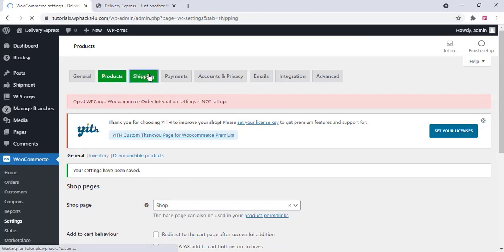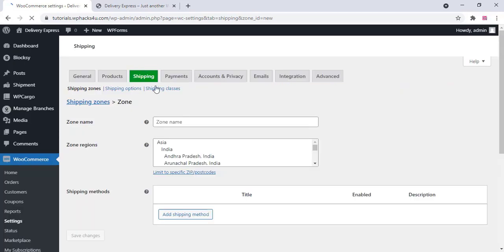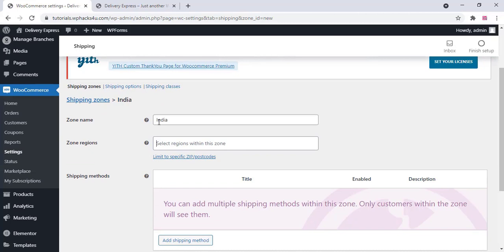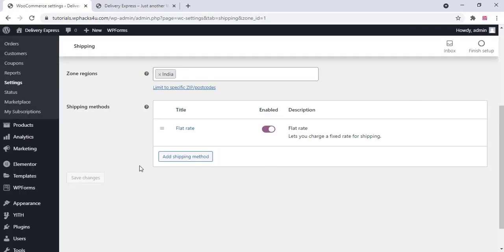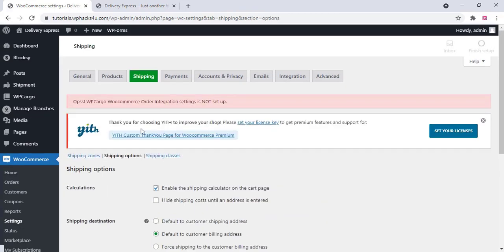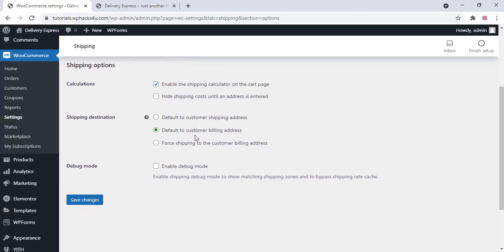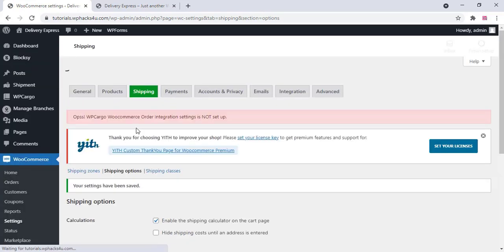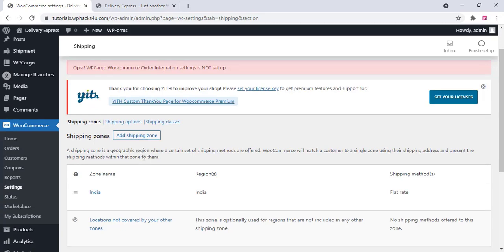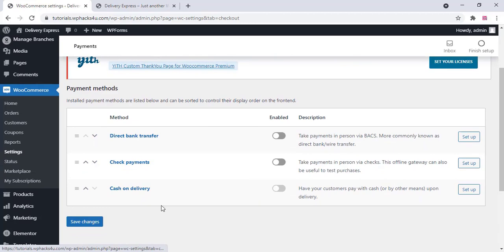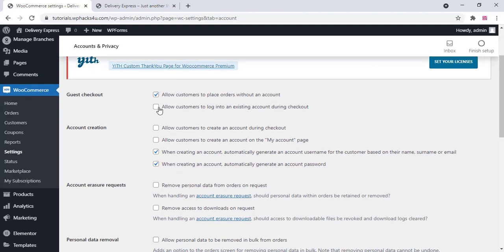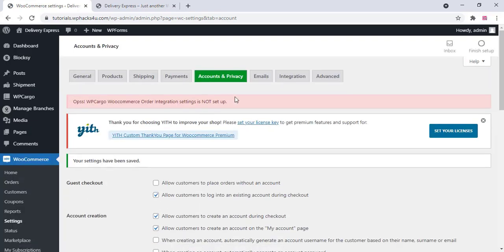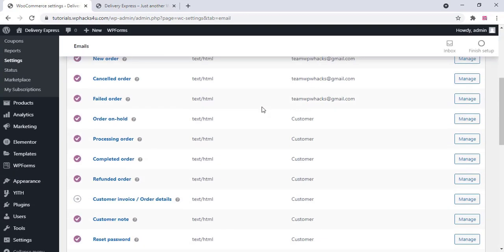Go to shipping options — this is an important part. Click on Add Shipping Zones, add your zone name, add your regions, and add a shipping method. Under shipping option settings, make sure to enable 'Default to customer shipping address' and click save changes. On the payment section, enable cash on delivery and click save changes. On account and privacy, you can enable guest checkout and other optional settings.